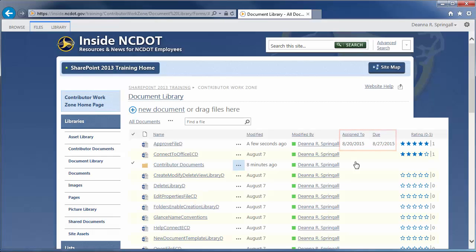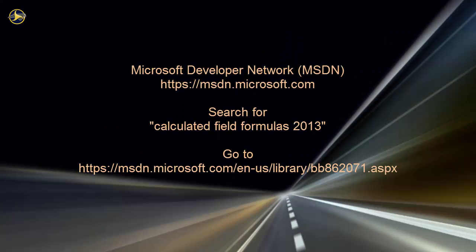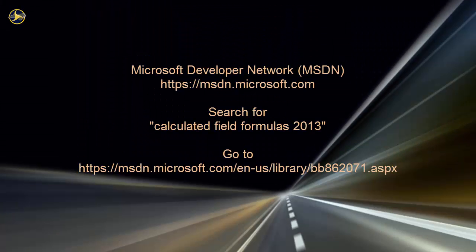The key to validation is creating the correct formula. If you are familiar with Excel, you can often develop the formula there, then use it in SharePoint. The Microsoft Developer Network contains additional information on formulas. Go to MSDN and search for Calculated Field Formulas 2013. Or use this direct URL.